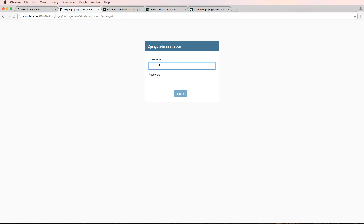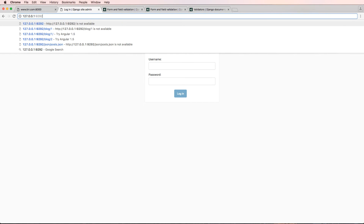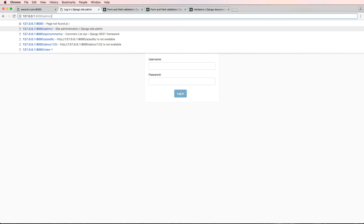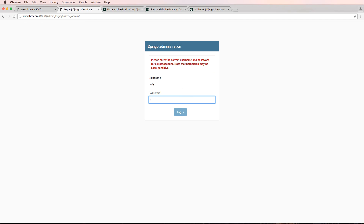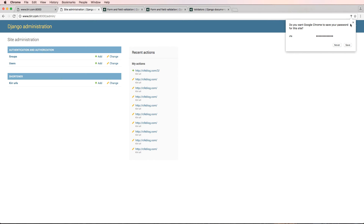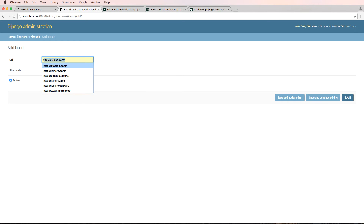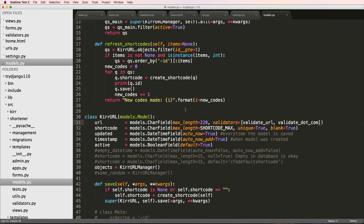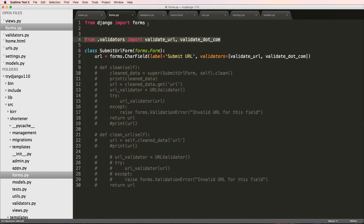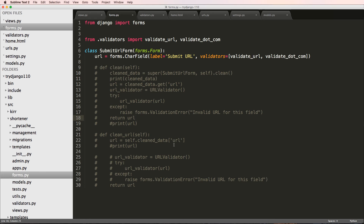We go back into the admin — the login session didn't save so we log back in. Jumping into URLs, we try to add a new URL with `http://dot.co` and hit save and continue. It says 'not valid because of no .com', confirming these validation errors work not only in forms but also in models. That's exactly where we created this — so the model-level validation is now active.